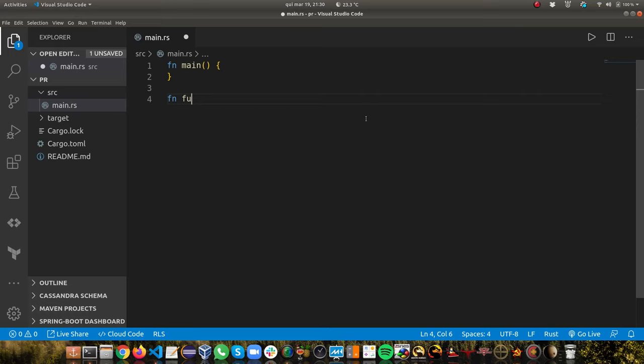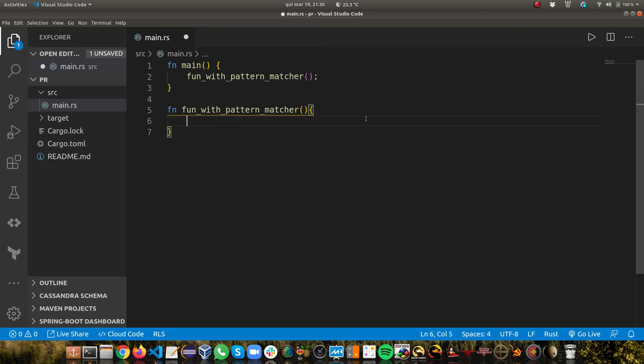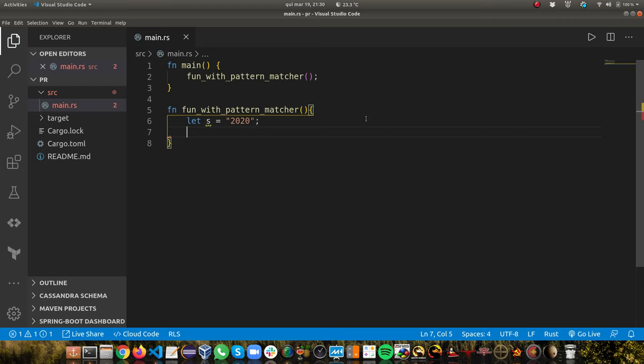First of all we're going to start with pattern matching. We're going to create a function called `fun_with_pattern_matcher`. We'll create this function and call it in main. So what we're going to do — let's create a str in Rust, and let's say we're going to start with the value 10 or 2020, which is our year.